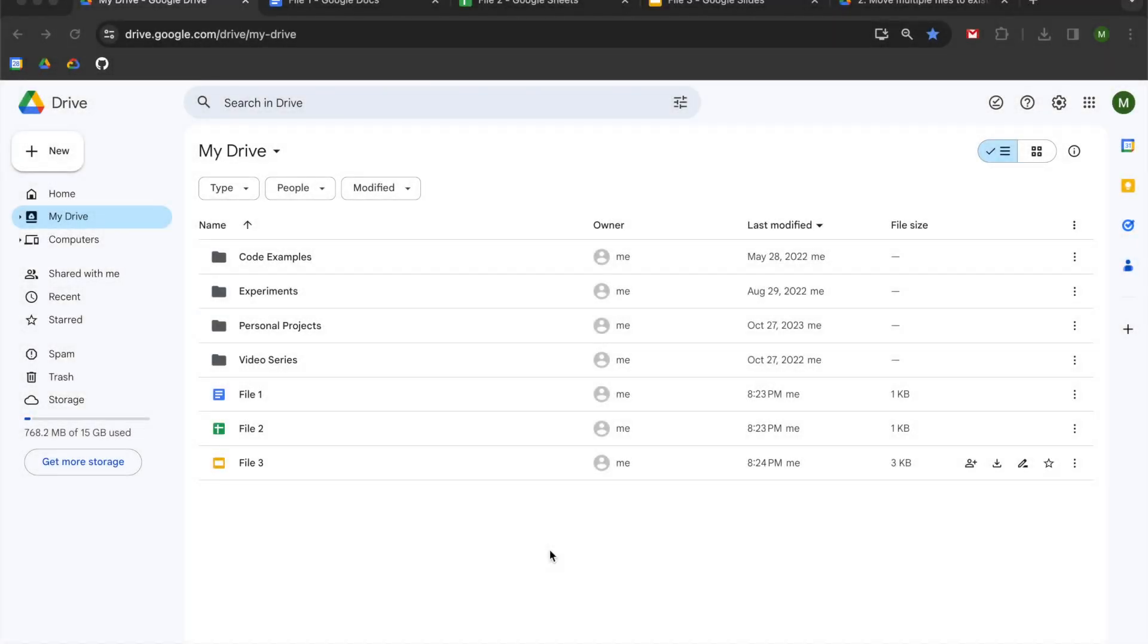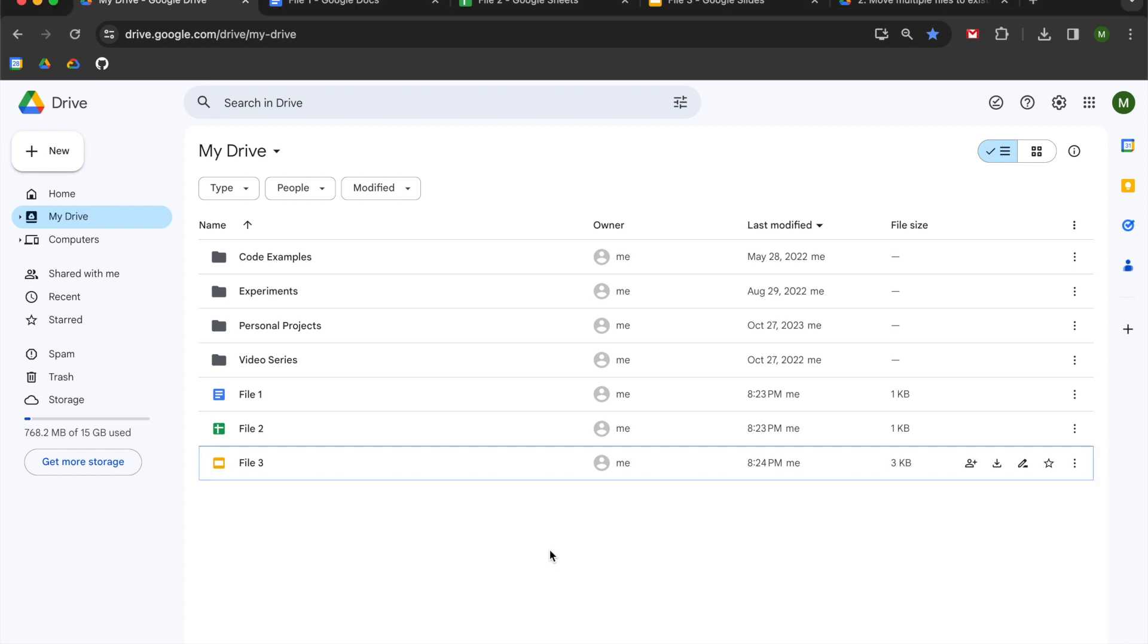Hey folks! In this video we're going to be learning how to move multiple files in Google Drive using Google Apps Script. As a follow-up to my previous video where I showed you how to move one file to a destination folder, now we're going to do multiple files.